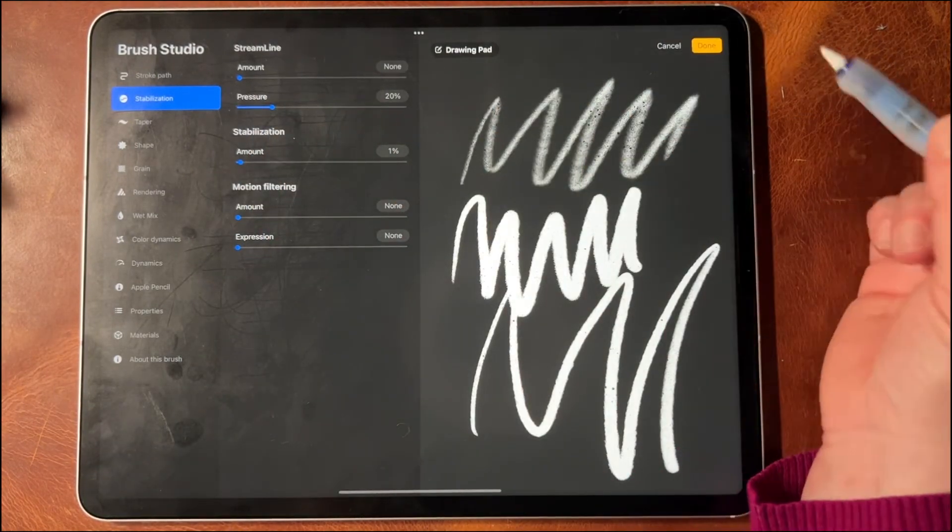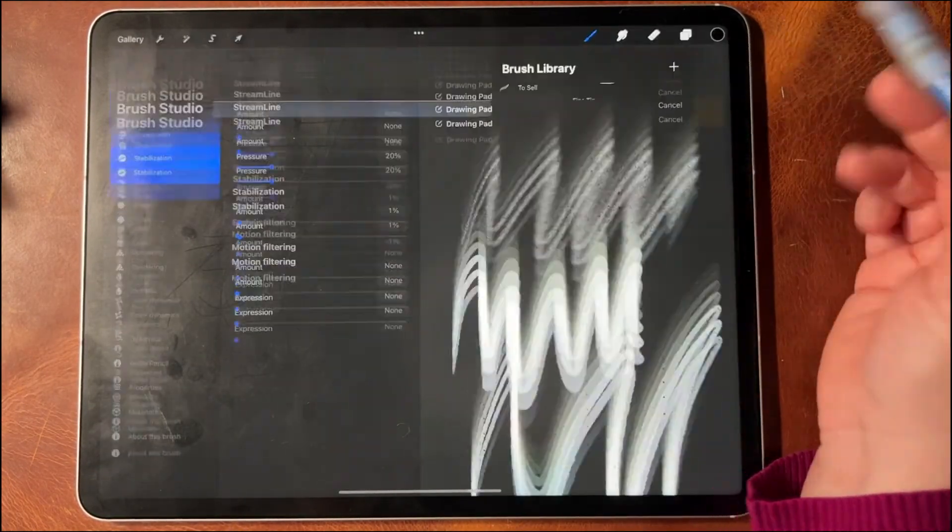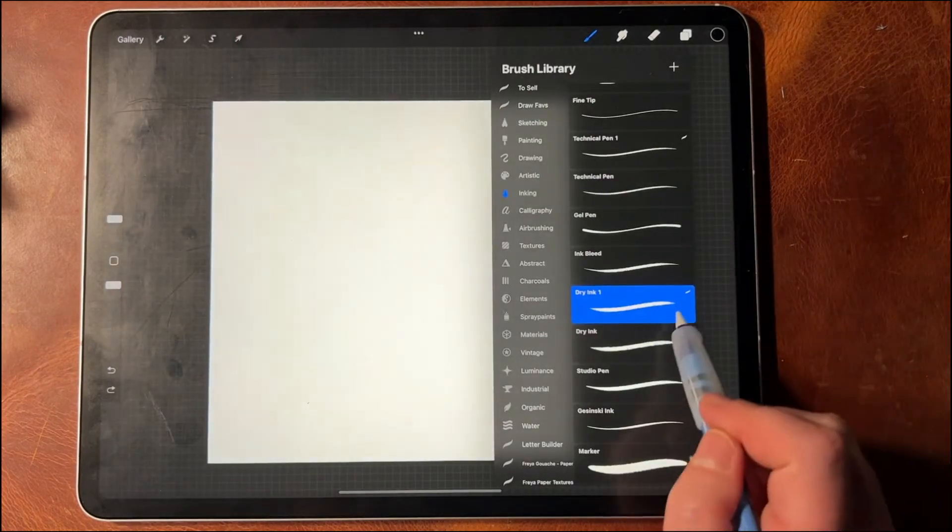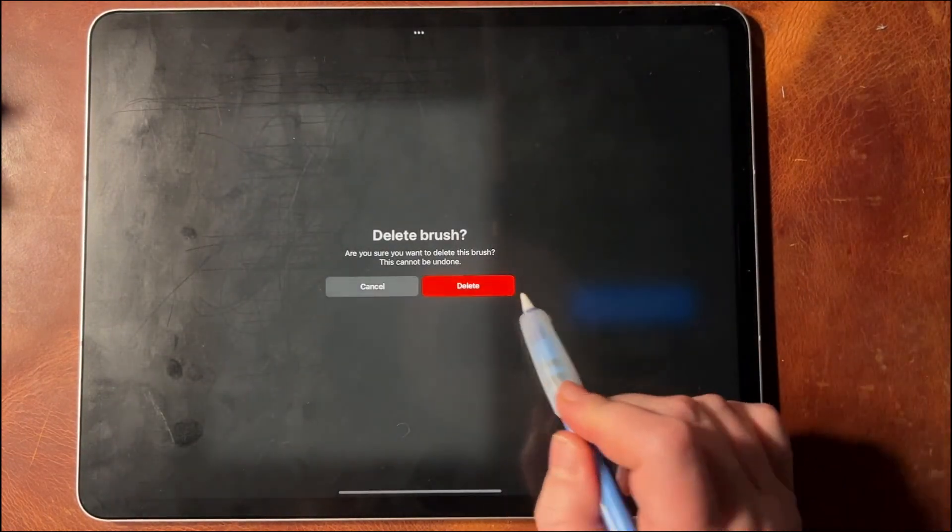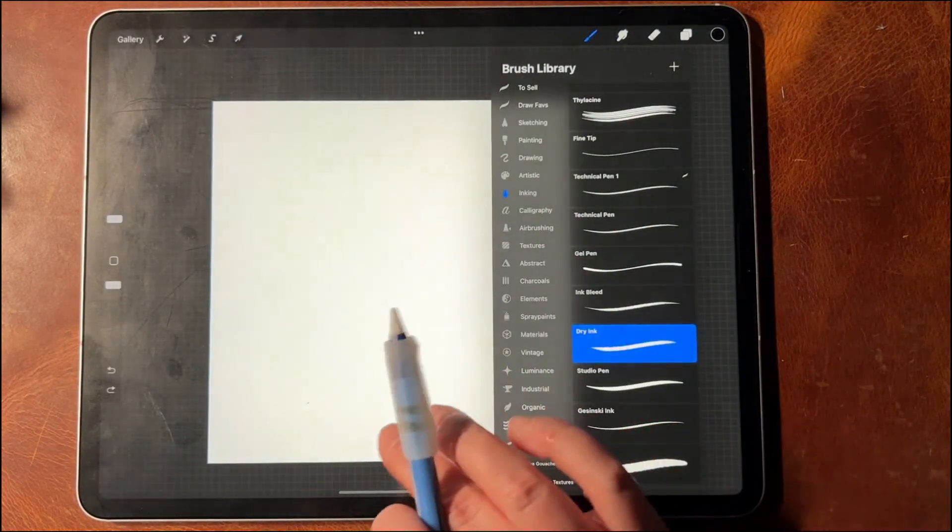So I'm going to click Done and I'm going to delete that new brush I just made.